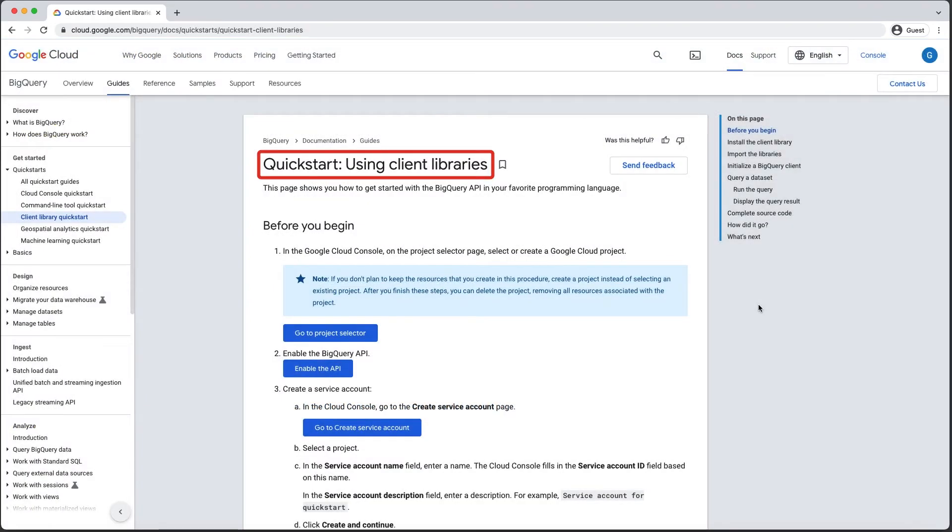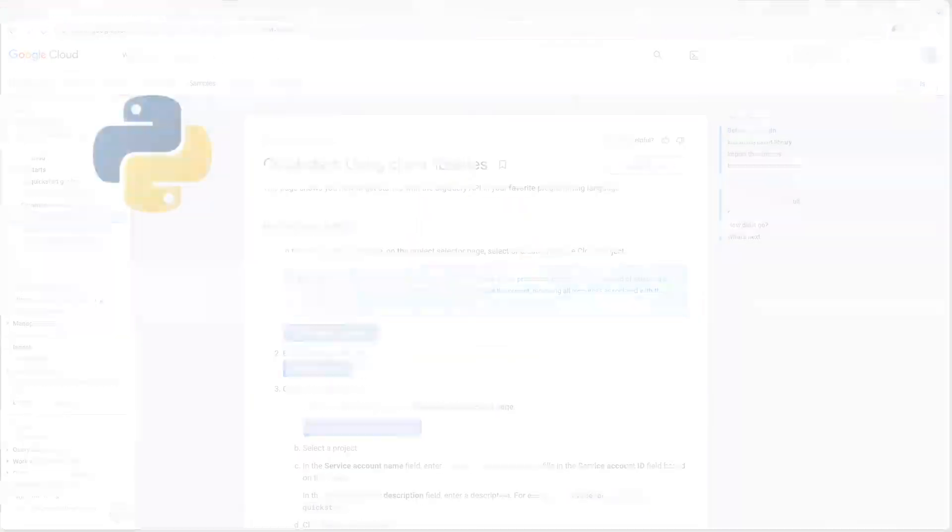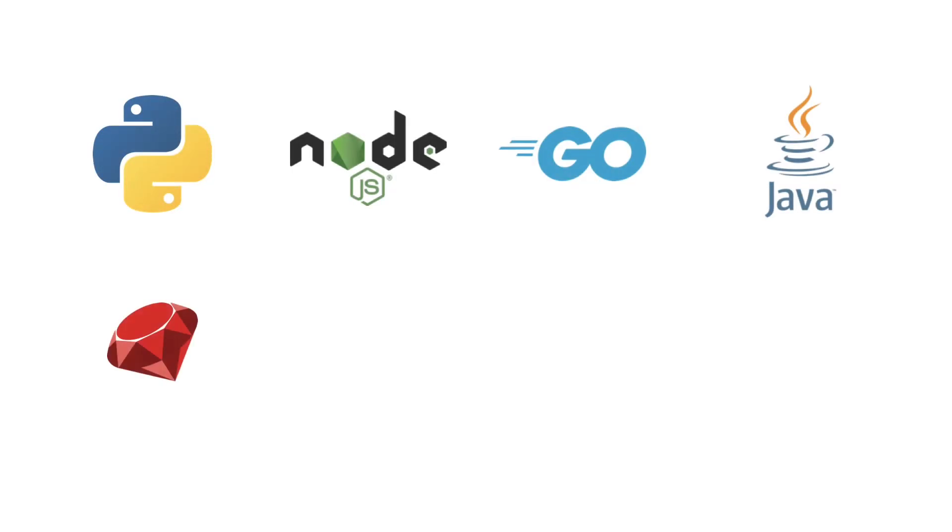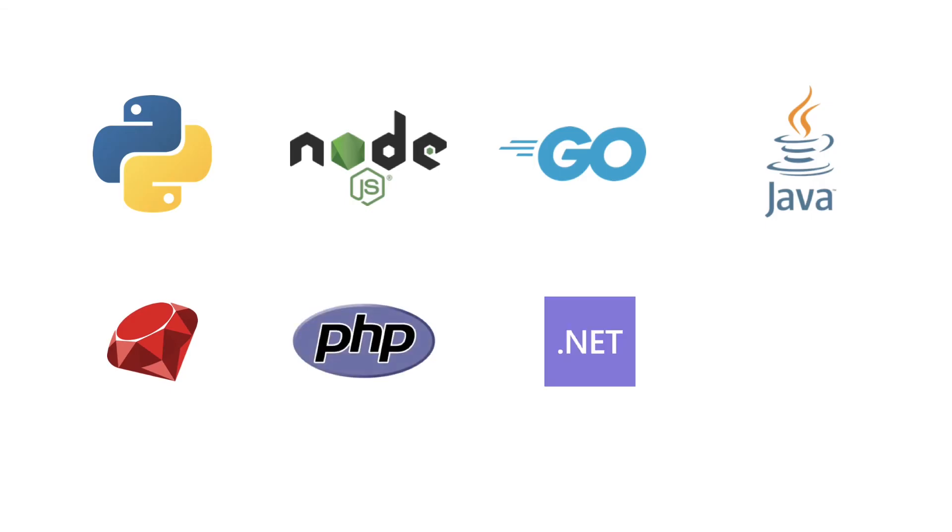we have Quickstarts that show you how to interact with Google Cloud via code using our client libraries. These Quickstarts include instructions and sample code for programming languages like Python, Node.js, Go, Java, Ruby, PHP, C Sharp, and C++.